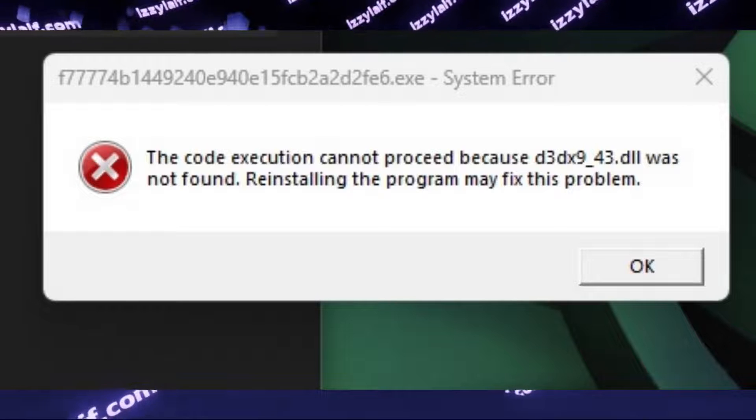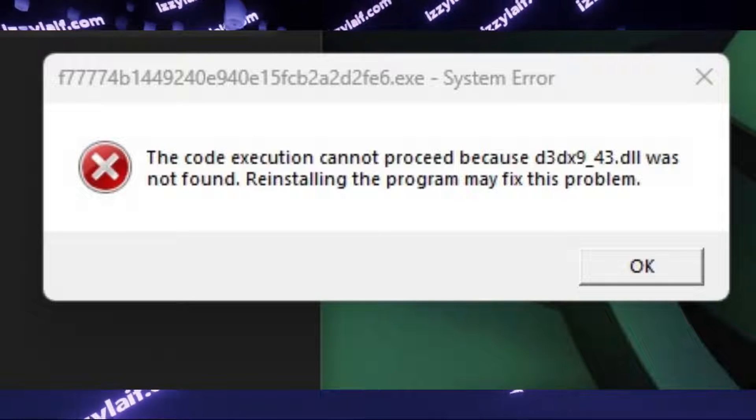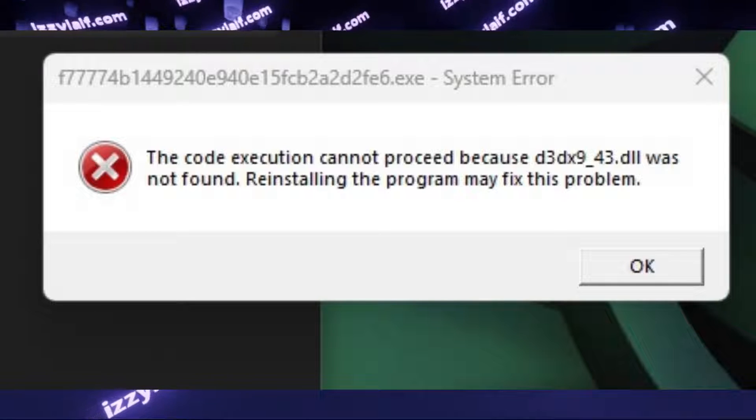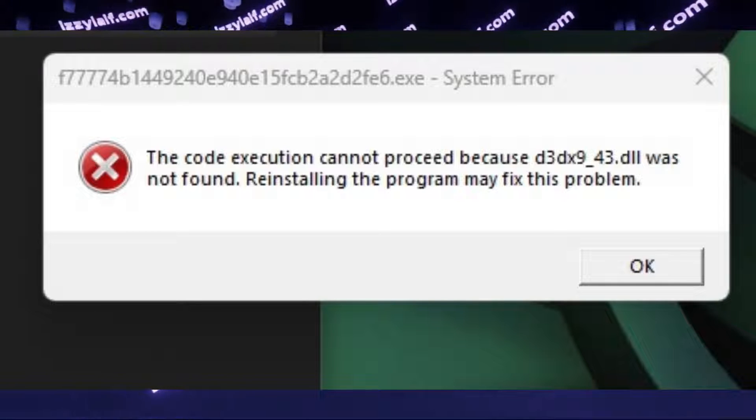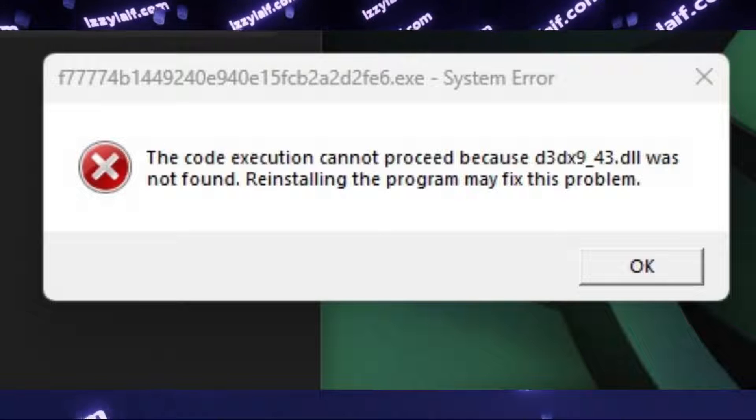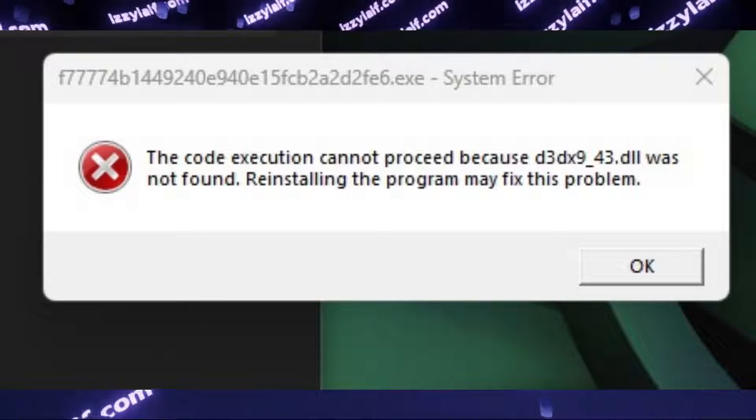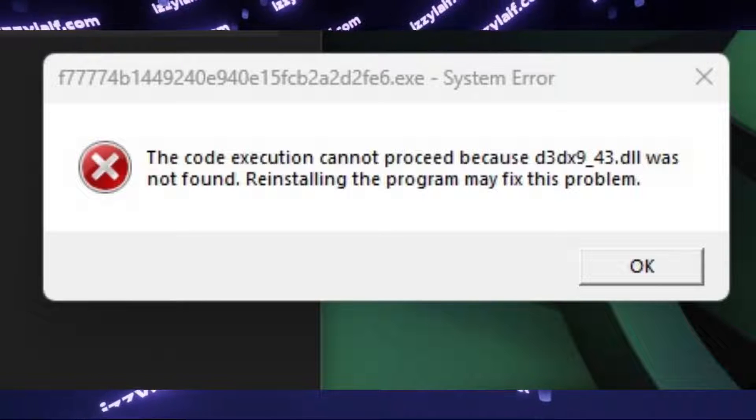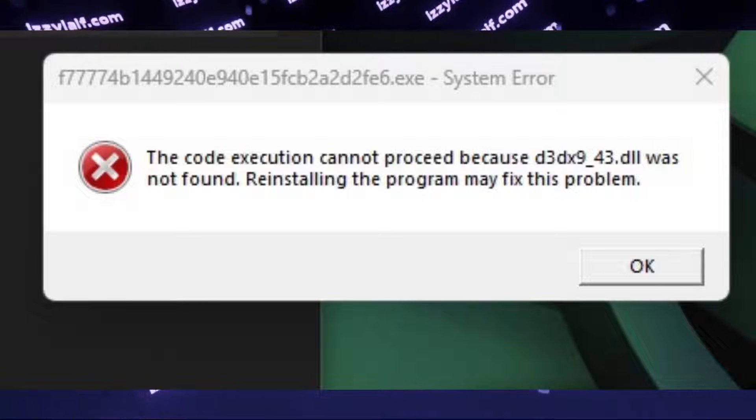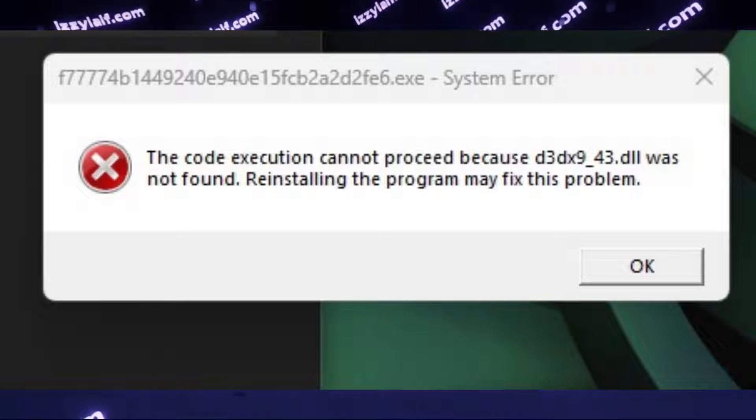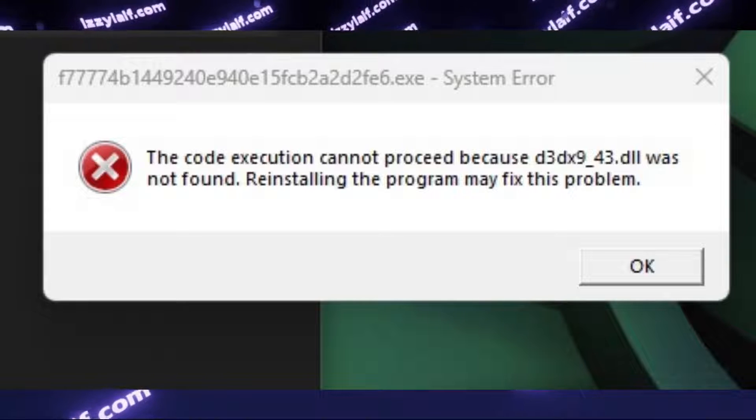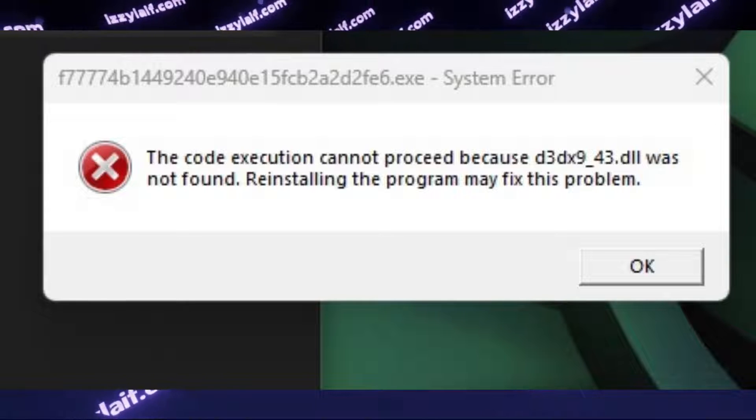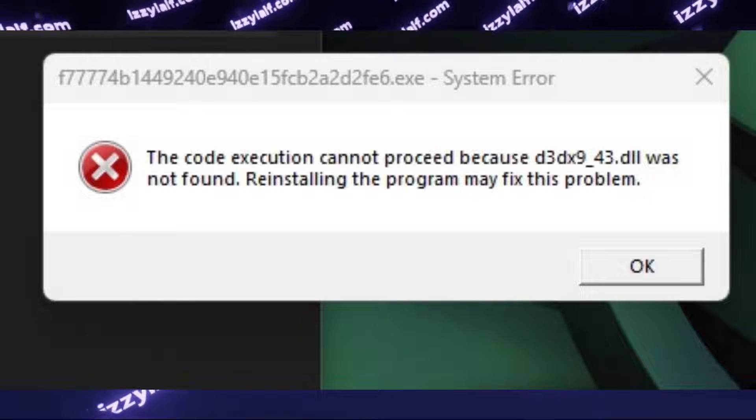You try to launch a program only to receive a system error. The code execution cannot proceed because d3dx9-43.dll was not found. Reinstalling the program may fix the problem.